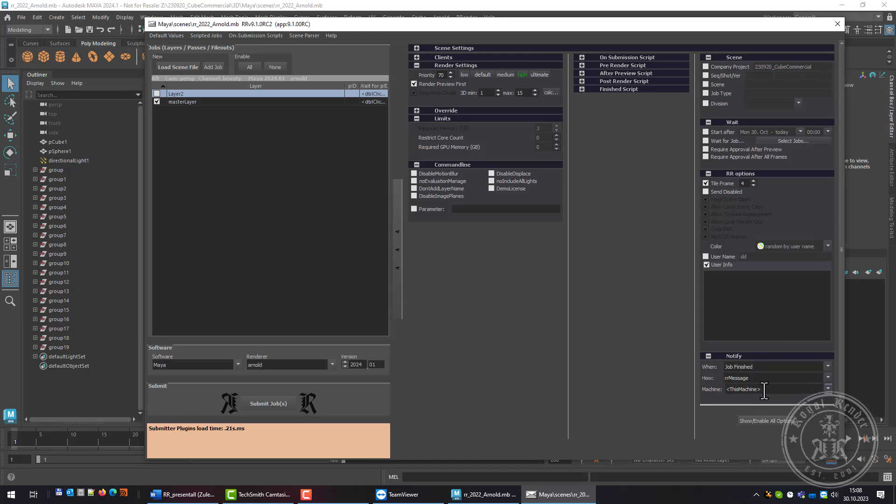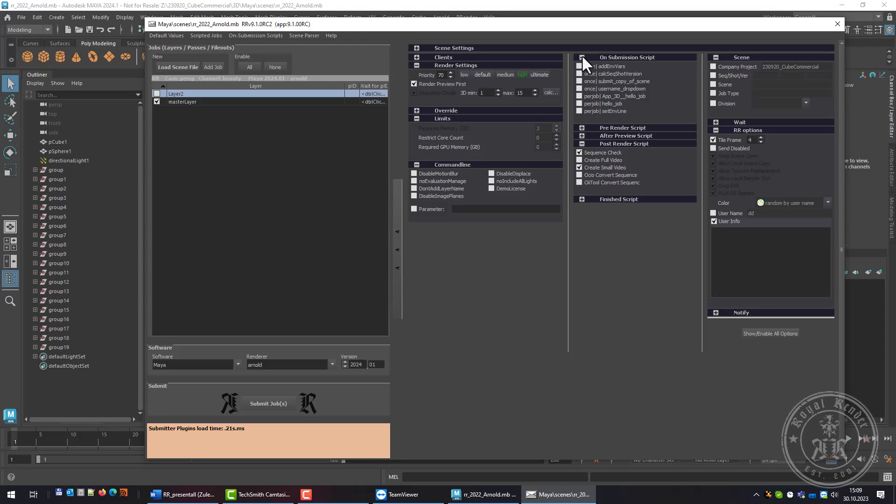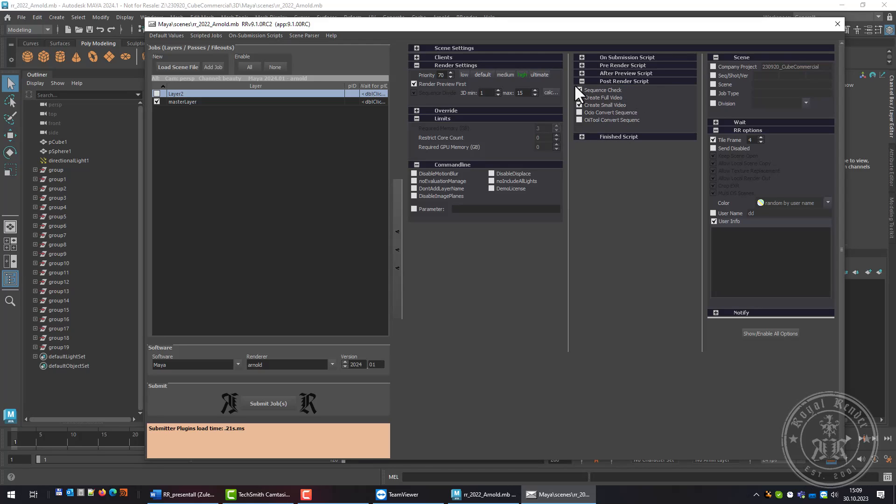It's possible to create command lines, pre and post render scripts, or submission scripts. In this case, the default setting includes the sequence checker and a small video. The sequence checker will verify that each frame is readable and not corrupt, and if it's corrupt it will be deleted automatically and re-rendered.